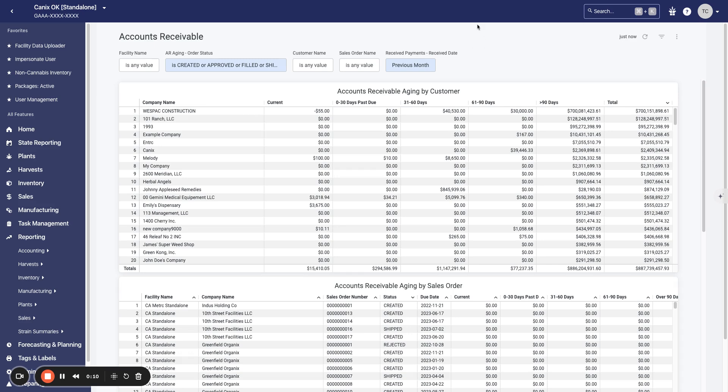So for the beta phase, you'll first need to have custom reporting turned on for your account. If you have already requested custom reporting, this might already be turned on. If you don't see the new permission that we're going to look at in a moment, just reach out to support. Please email help at canix.com and they'll help turn it on for you.